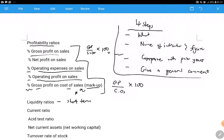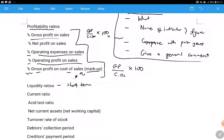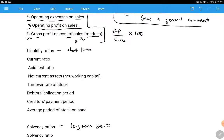The third step: you compare with prior year. You say the percentage gross profit on sales is 50% for 2020, and when comparing you don't just state that in 2019 it was 40% - you must say that it increased or decreased. The fourth step: you give a general conclusion. If it increased, you say the company is managing its expenses more properly, or it's making more sales, or it's becoming more profitable.